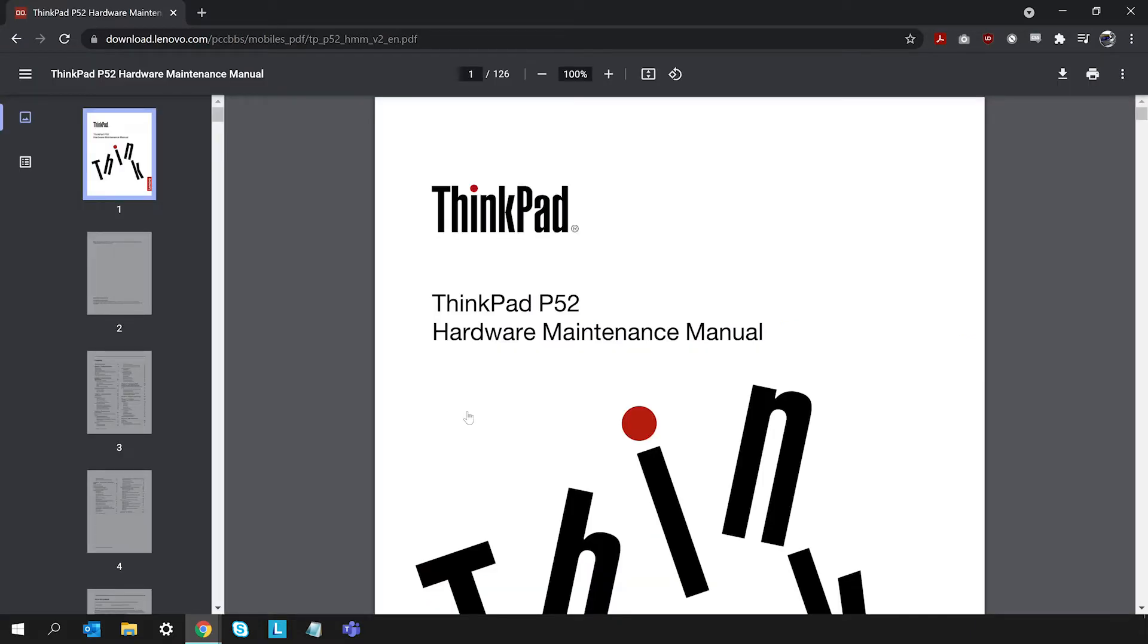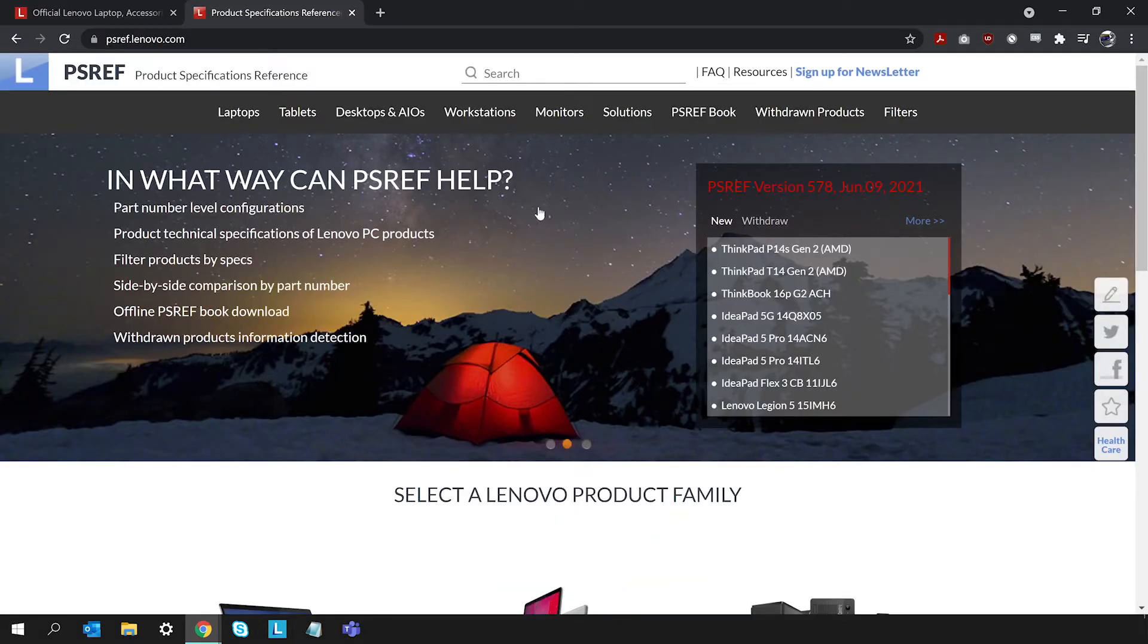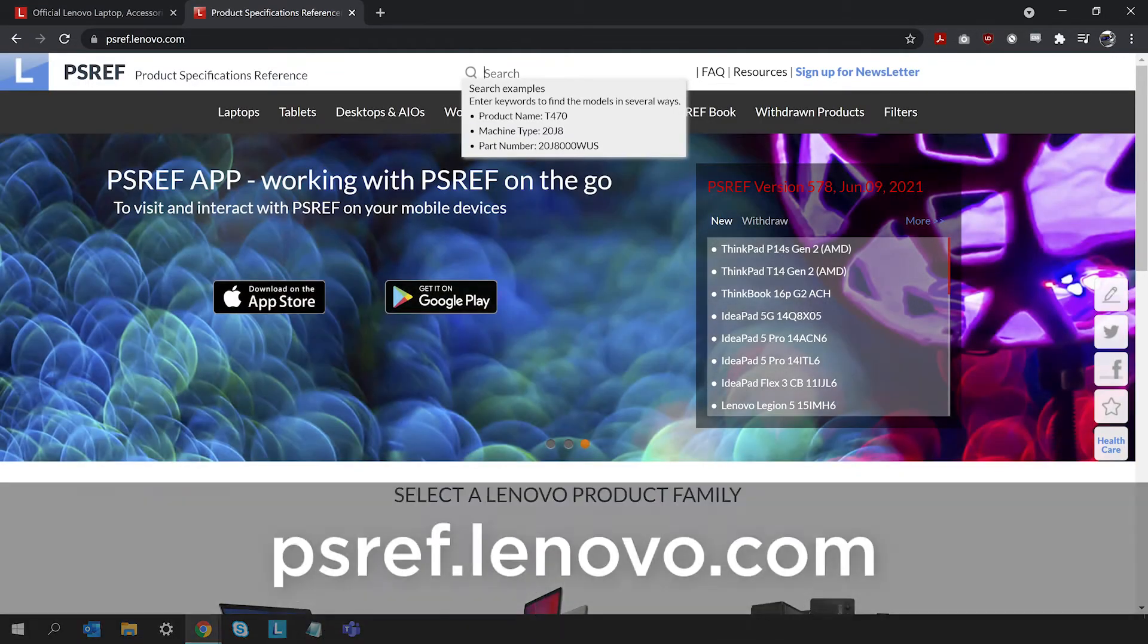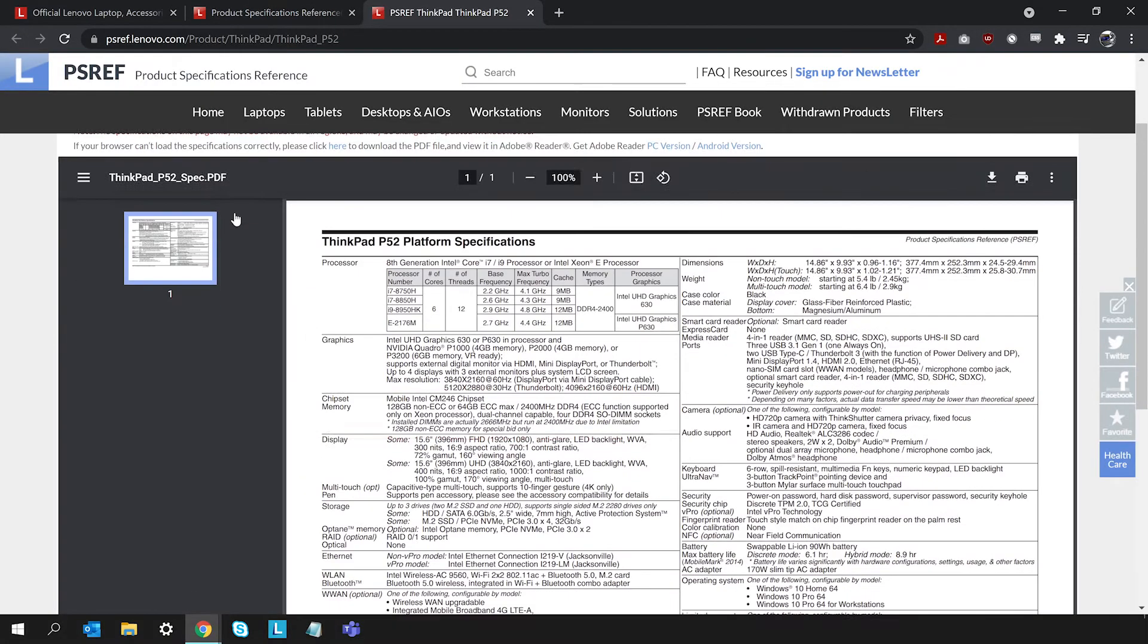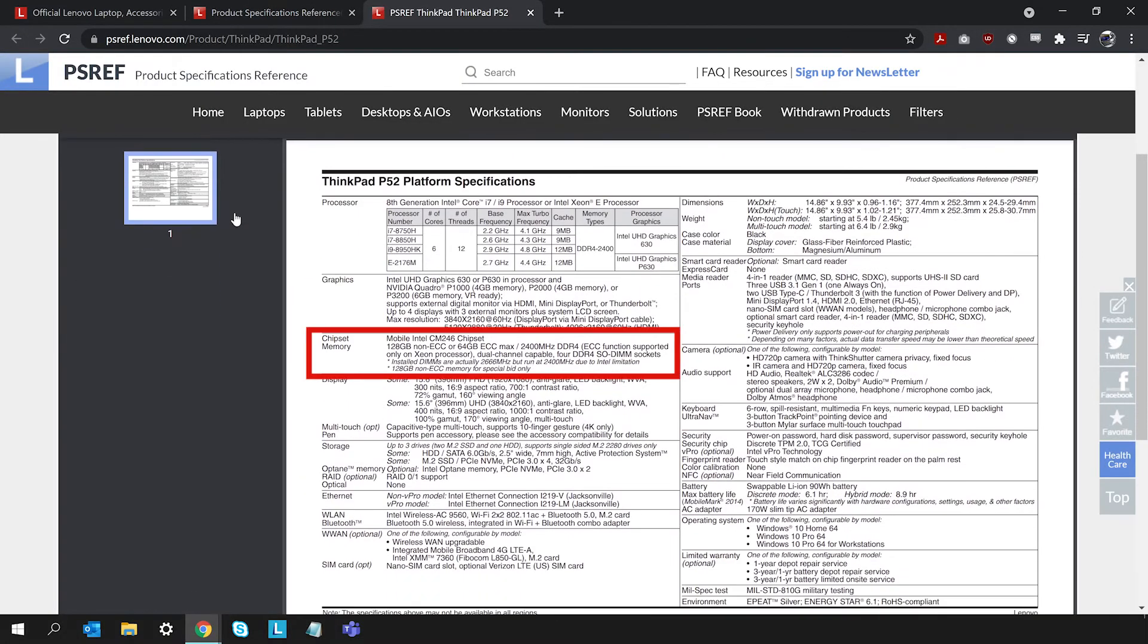The information is also available on psref.lenovo.com. Search your product and go to the Specifications tab.